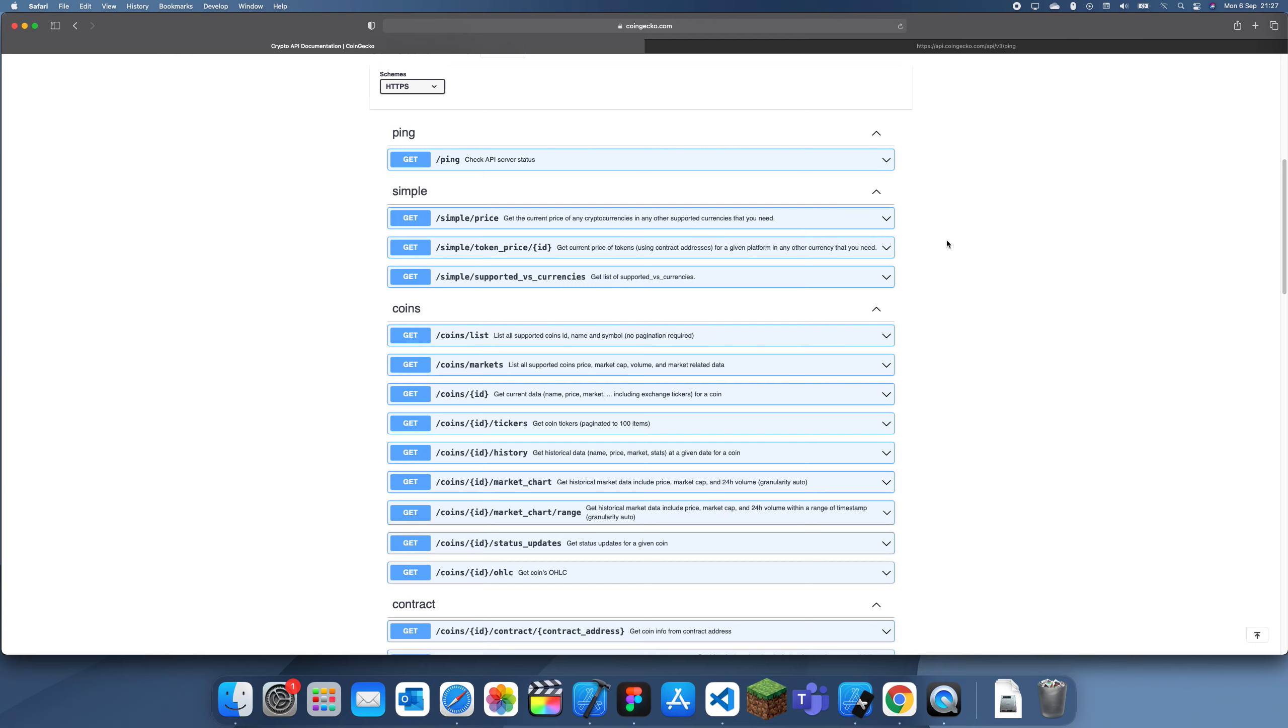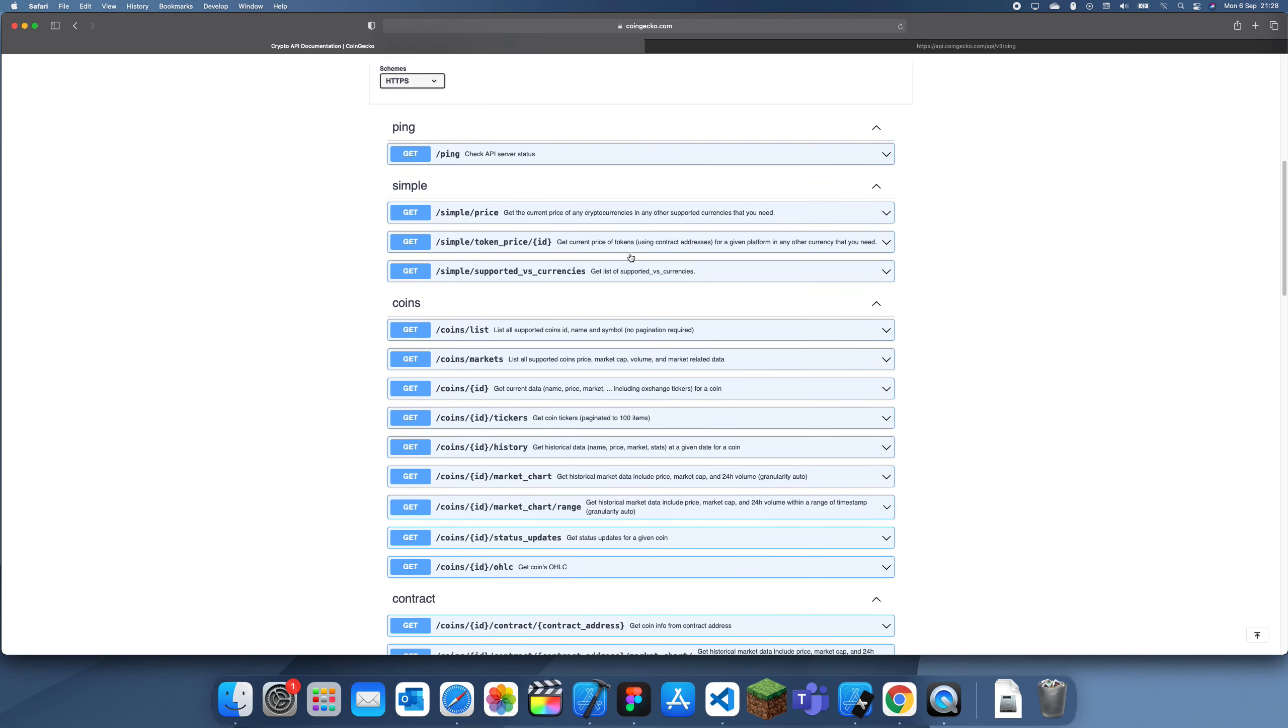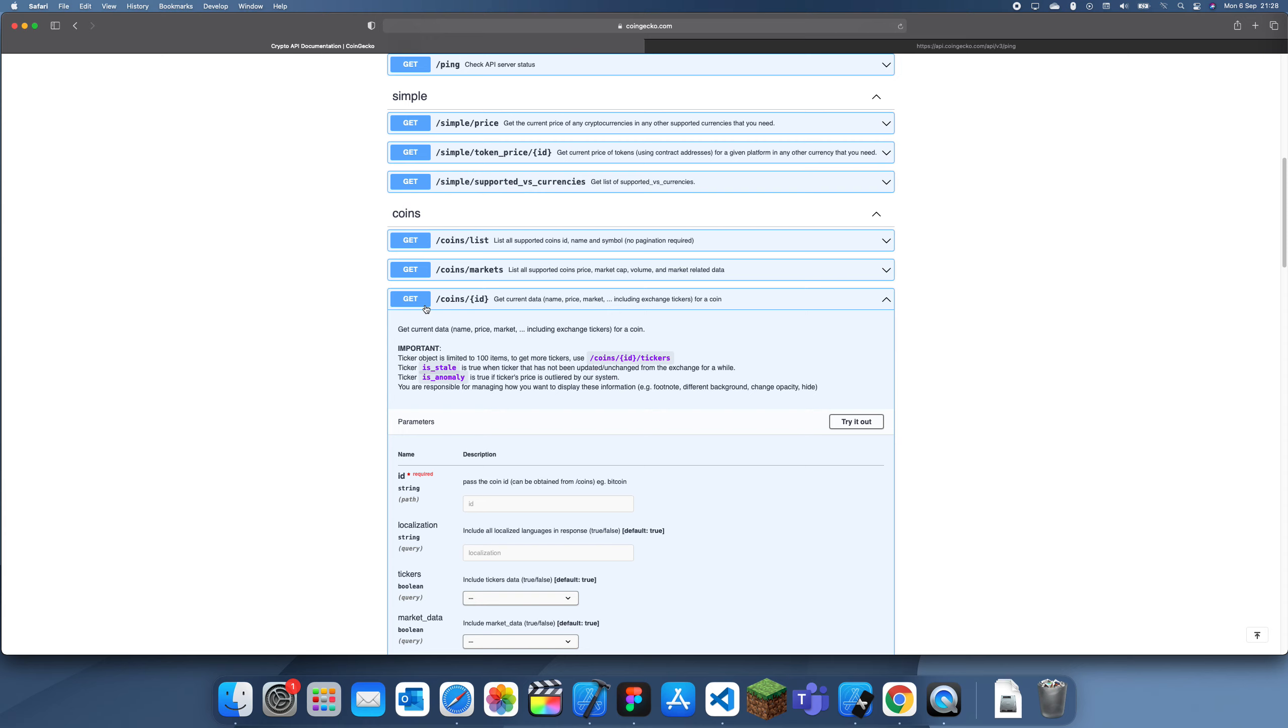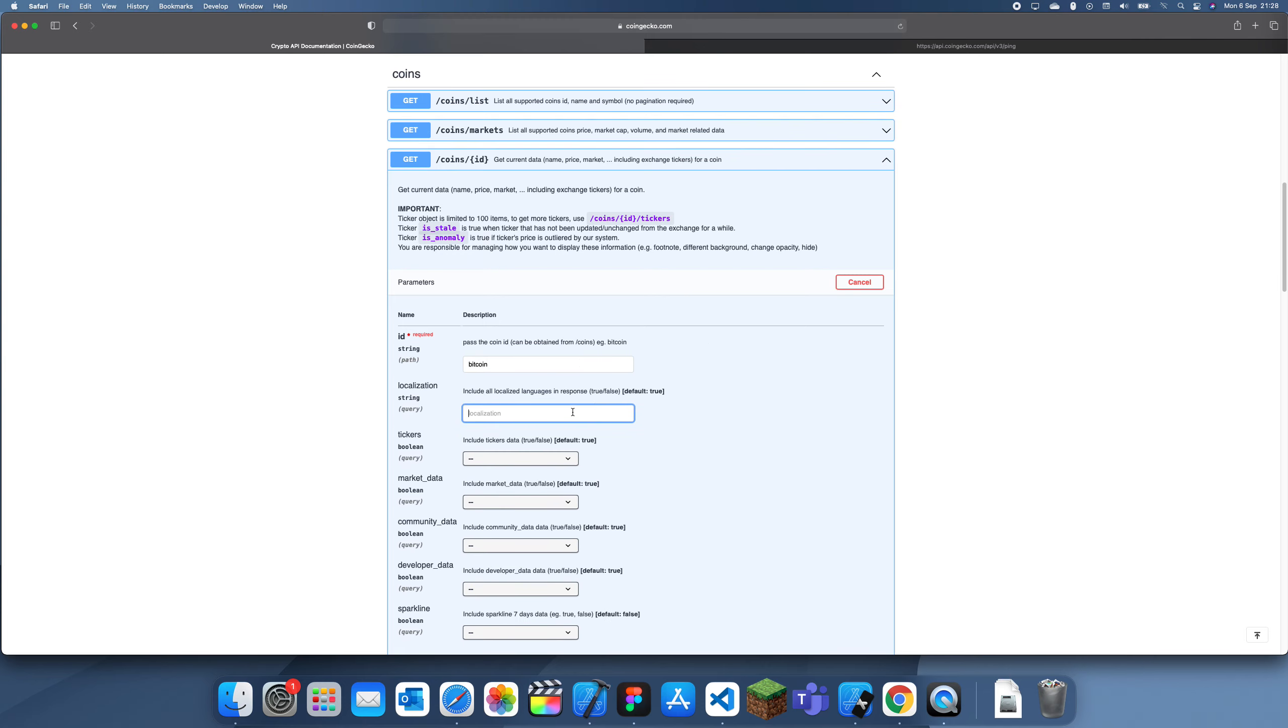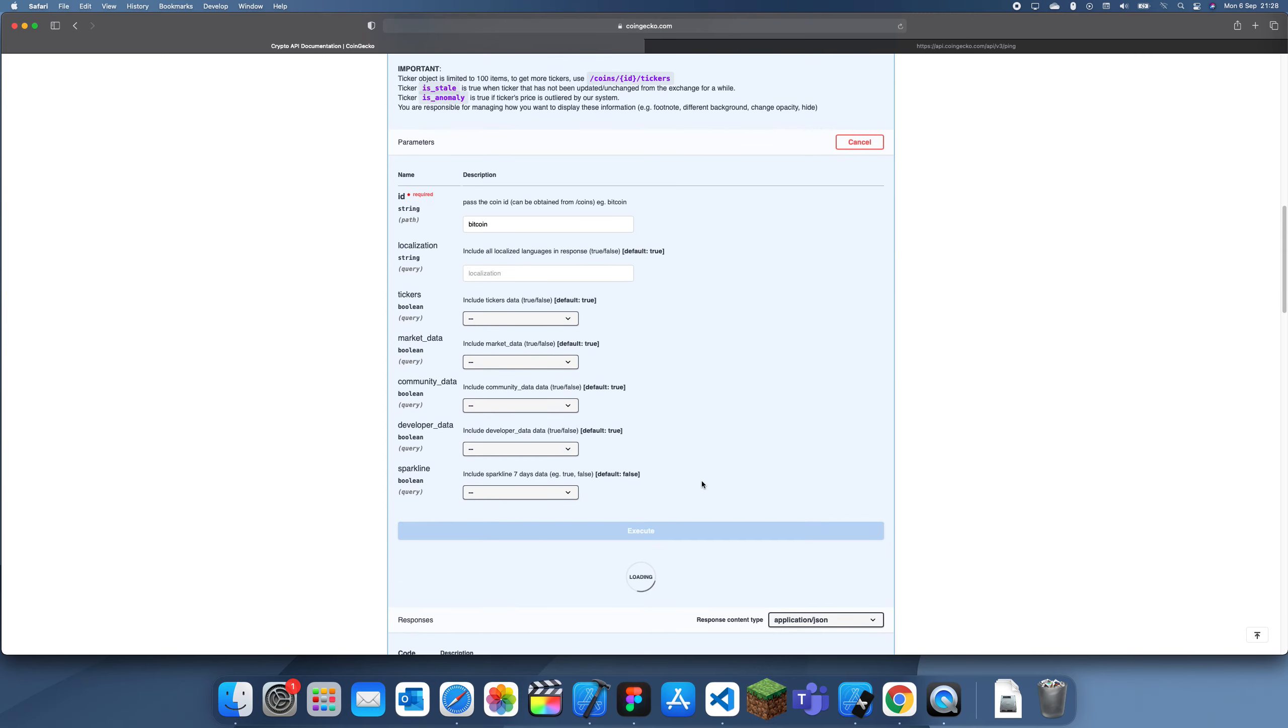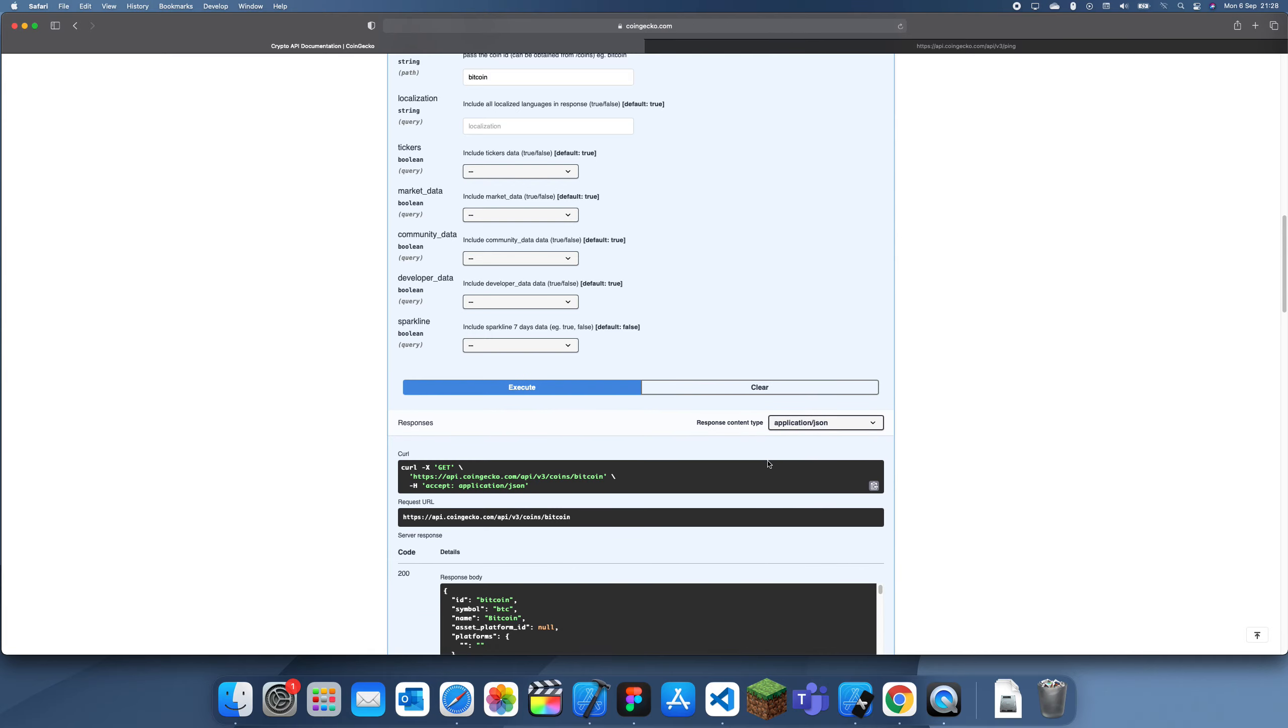Let's say we want to get the token price. For the ID, let's use Bitcoin as an example. You don't need to fill everything in - you can just leave all this stuff and click Execute. It gives us a big JSON return.